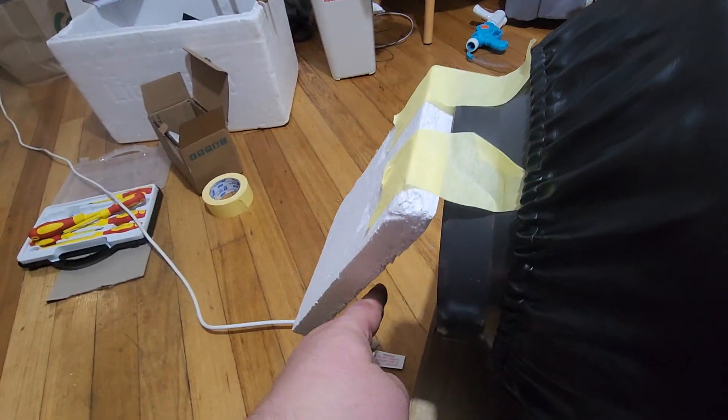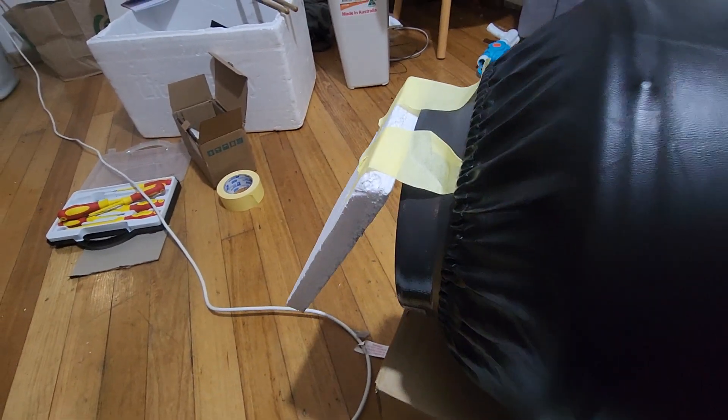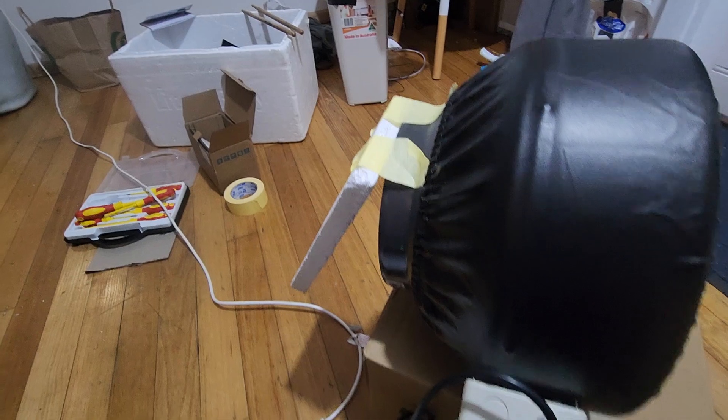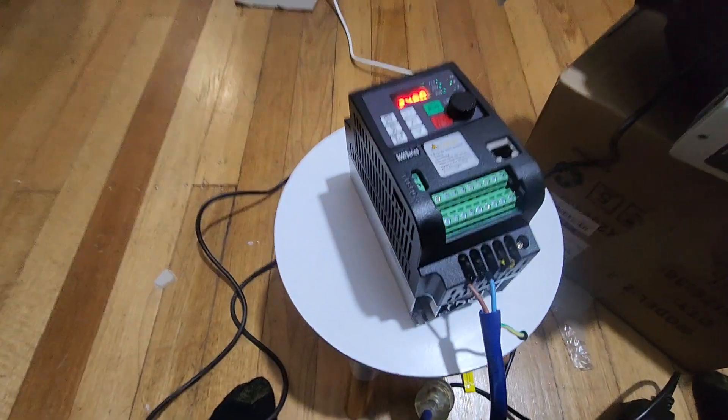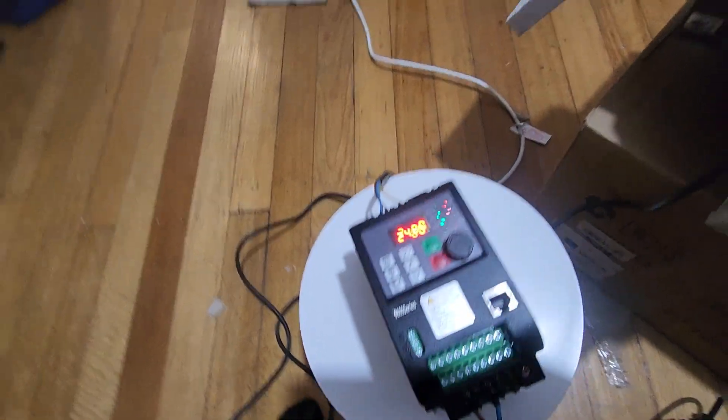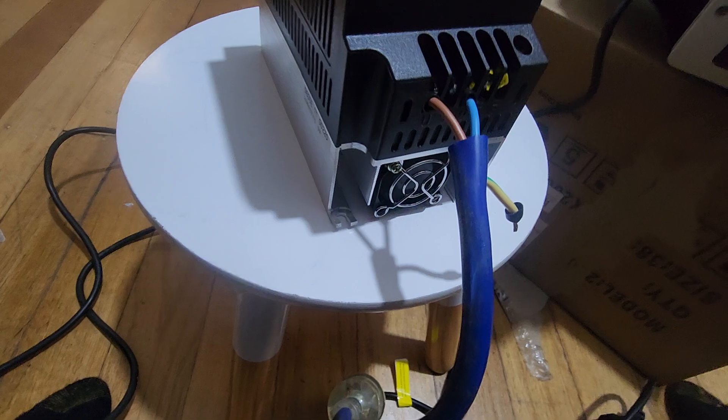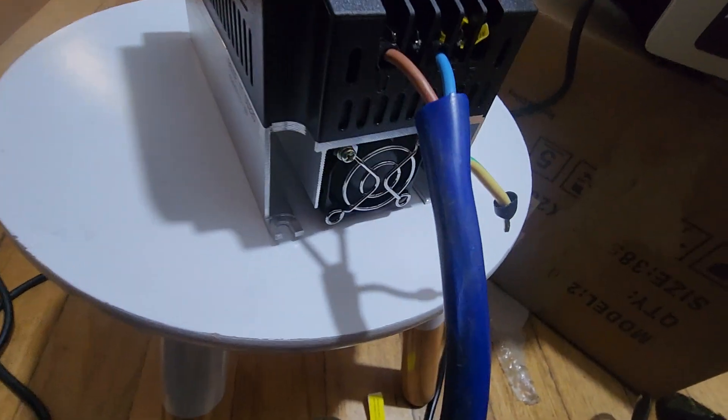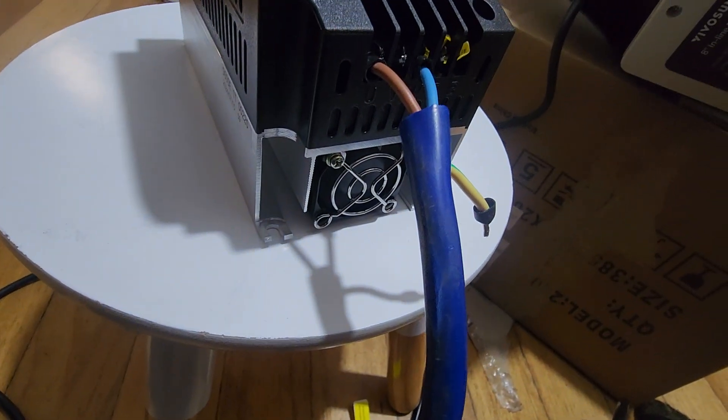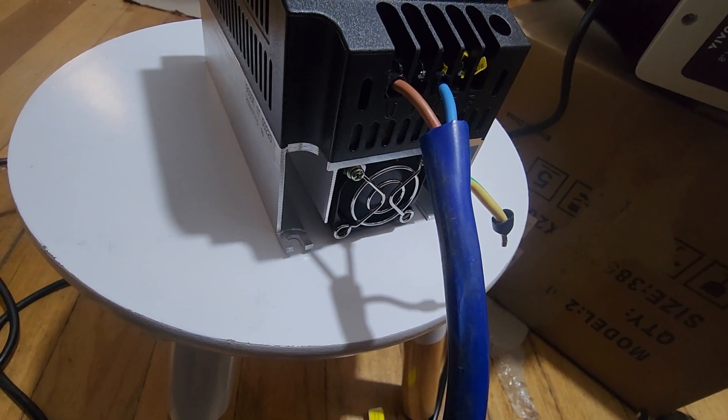It's moving a reasonable amount of air still. But it's running silently. All the noise is coming from the fan on that VFD. It's got a fairly small fan on the thing. And being a small fan, it's pretty noisy.